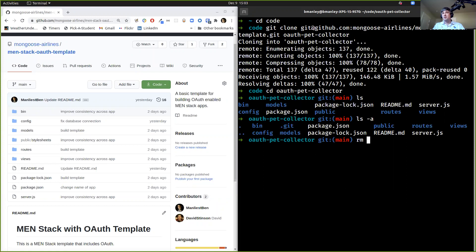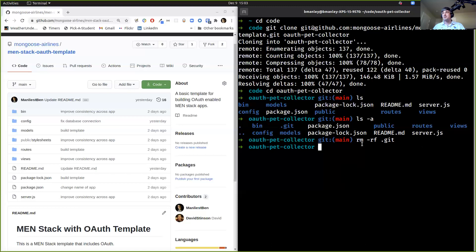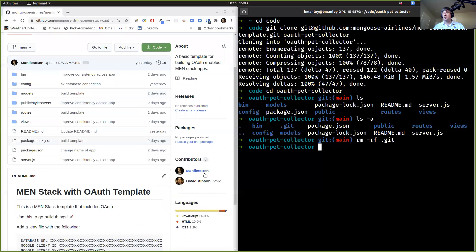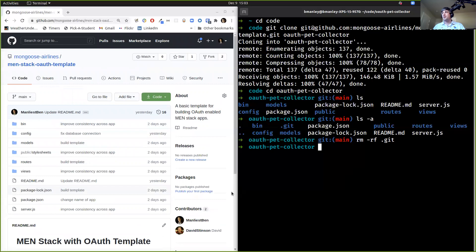rm -rf .git. When I do that, this goes away — this is no longer a repository now. If you wanted to initialize it as a repository, you could do that and then follow the steps you normally would to make that into a git repository. Please do that step, because if you don't, you're going to have commits on your projects from David and me. We're going to be contributors on your project. You don't want your employers to see that your instructors were submitting contributions to your project.